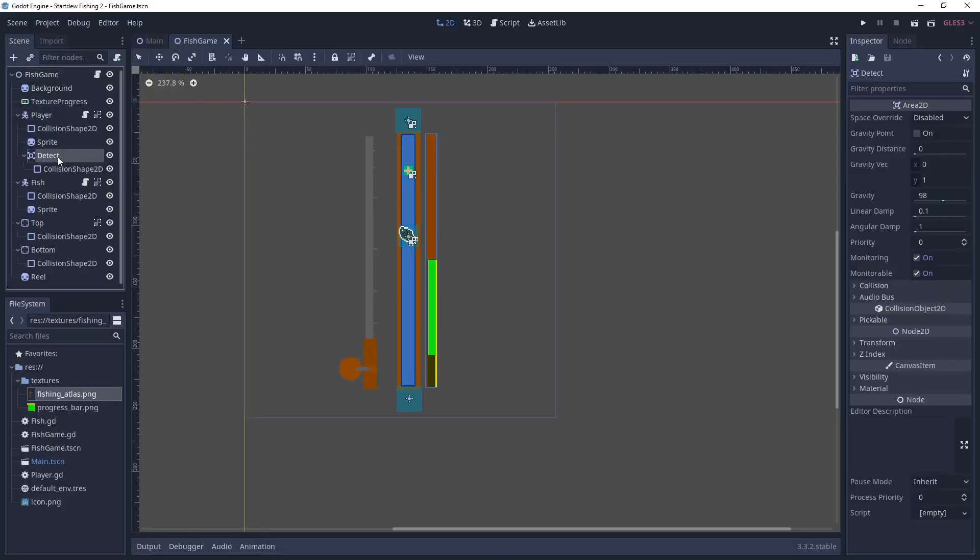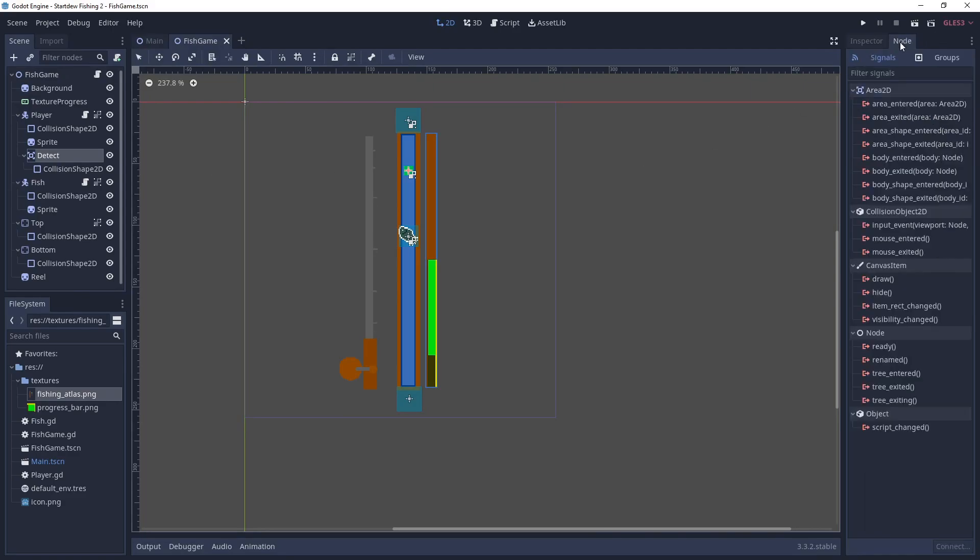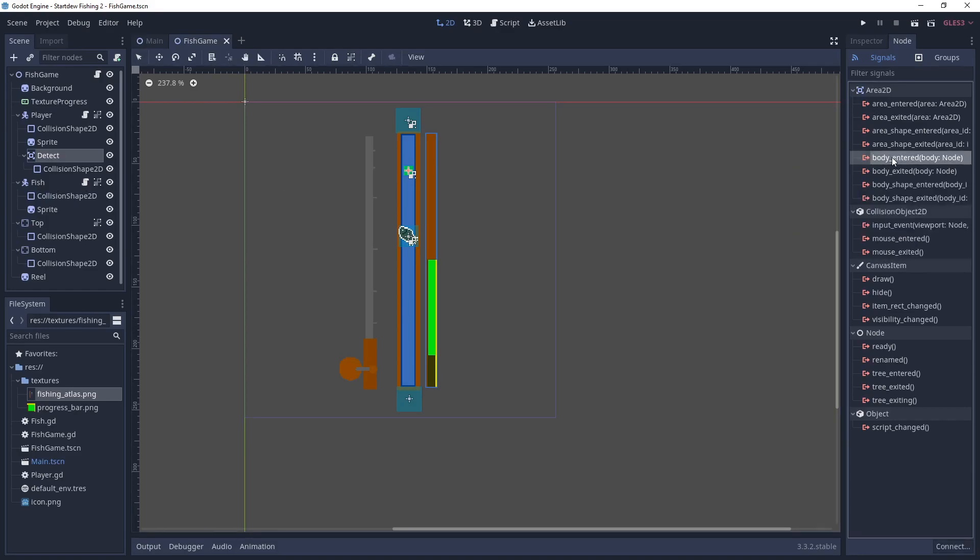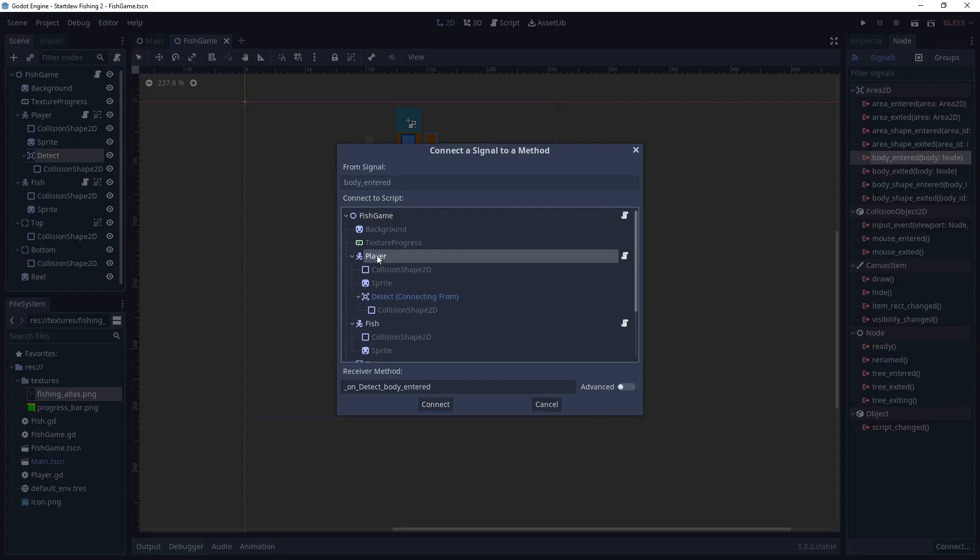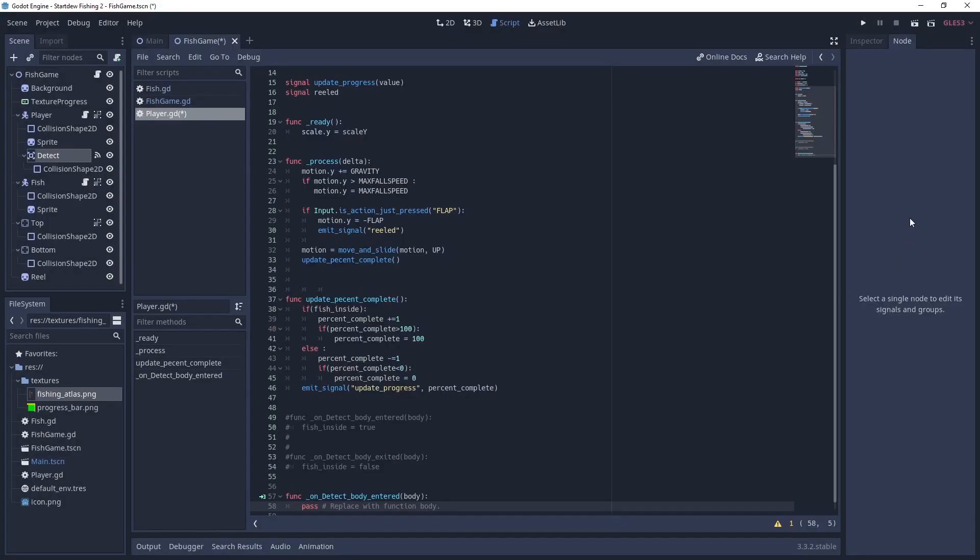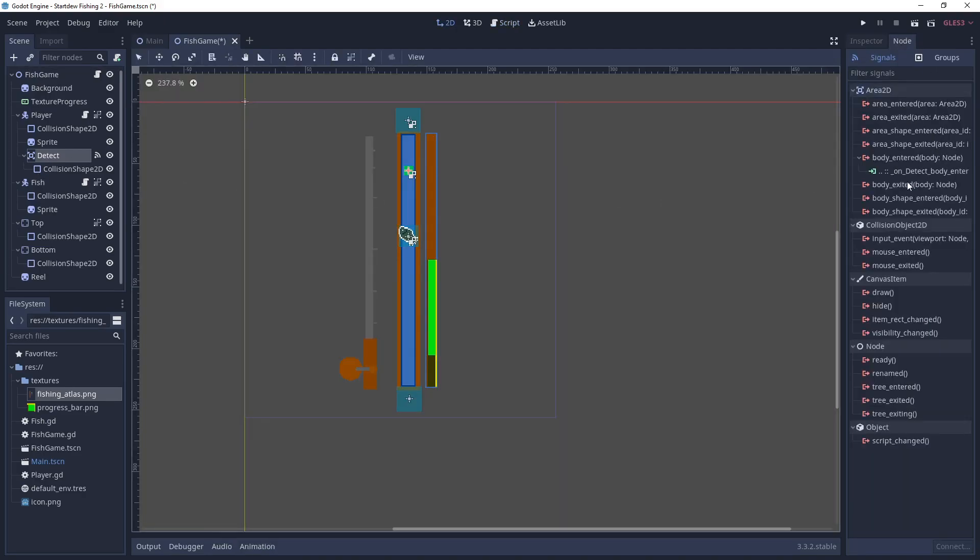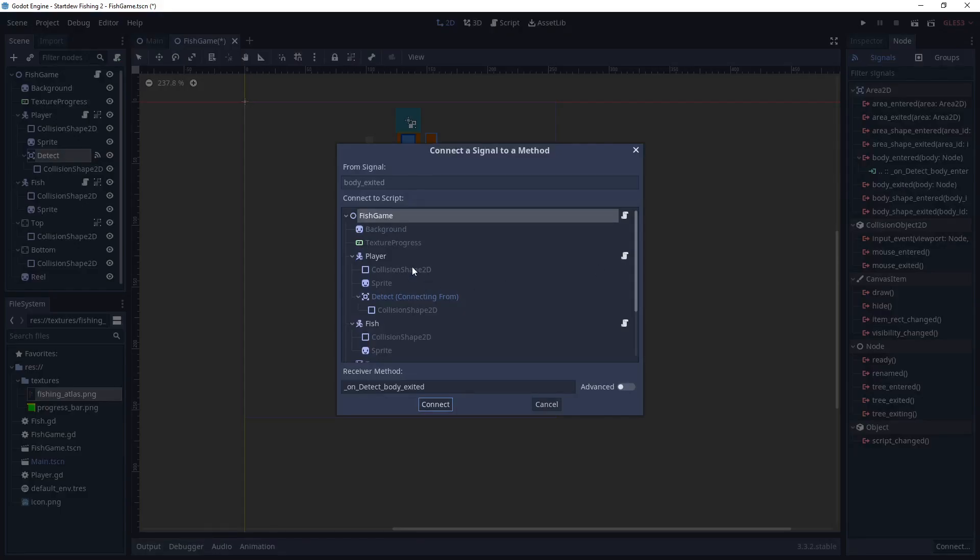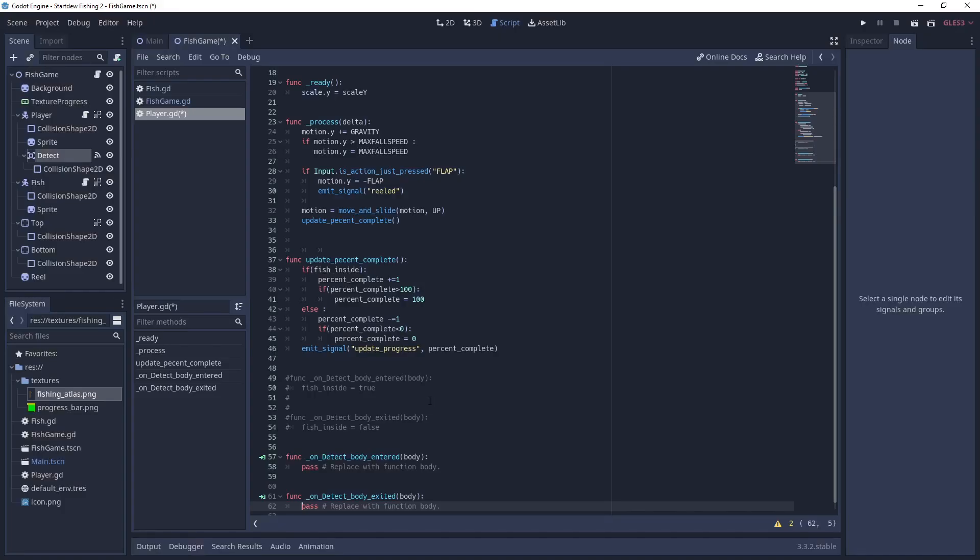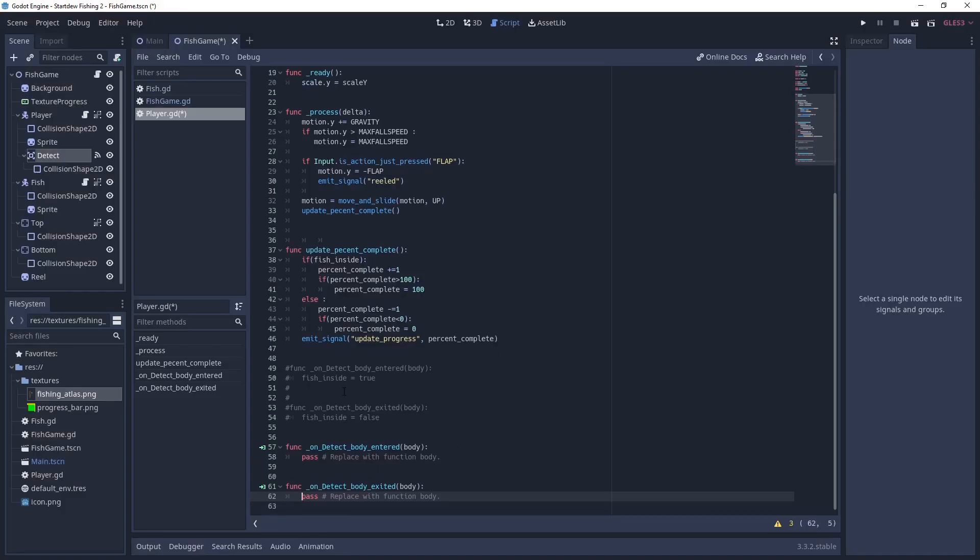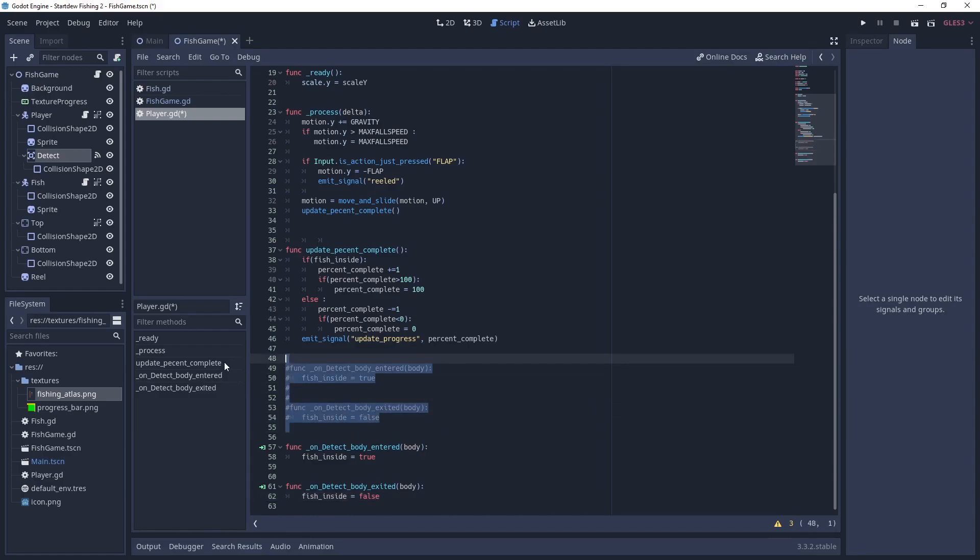Okay, now let's go over signal setup. So when the fish is in the area, so the fish is a kinematic body 2D, so it's a body. So when the fish is entered, we're going to associate a method to that. And when the fish is exiting, we're going to associate a signal to that. So it created these two methods, on detect body entered. And I had them already written in my code, but we're just going to copy and paste that. So when it's inside, it sets that variable fish inside to true. When it's outside, it sets the fish value to false.